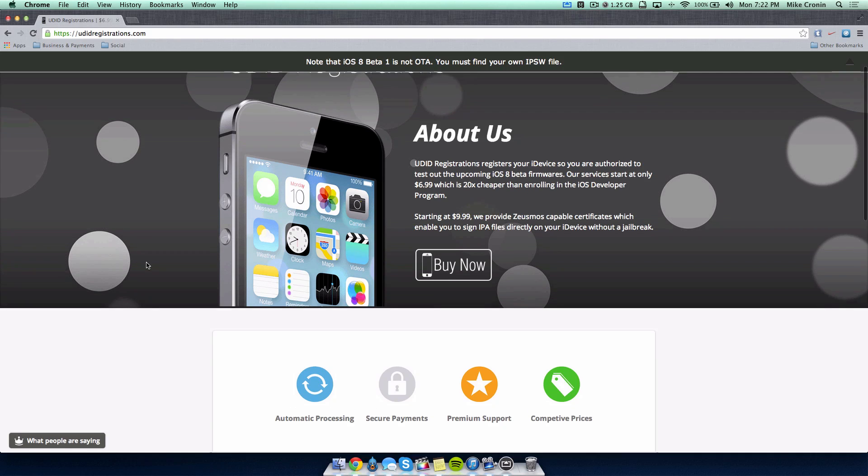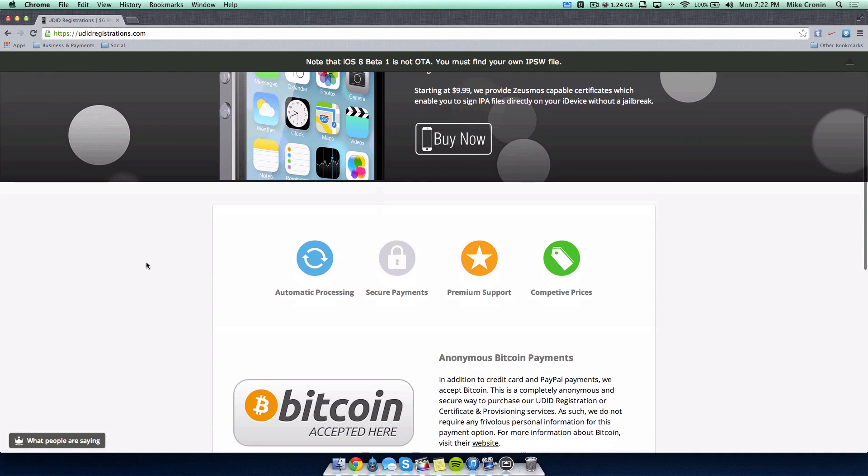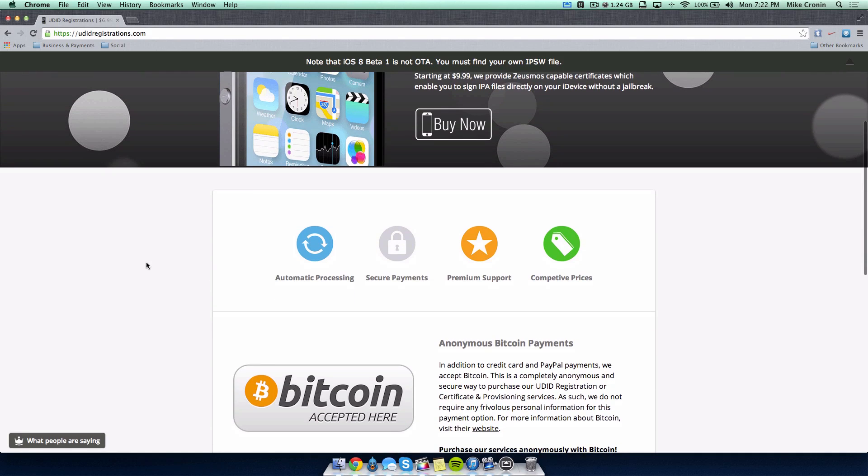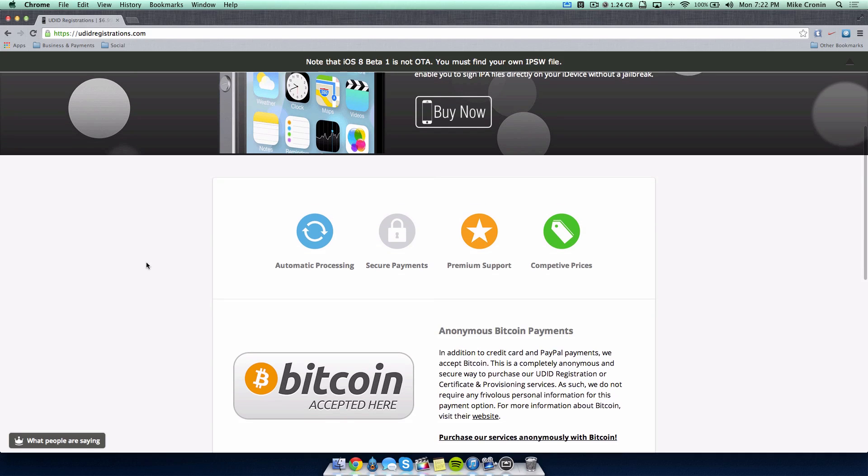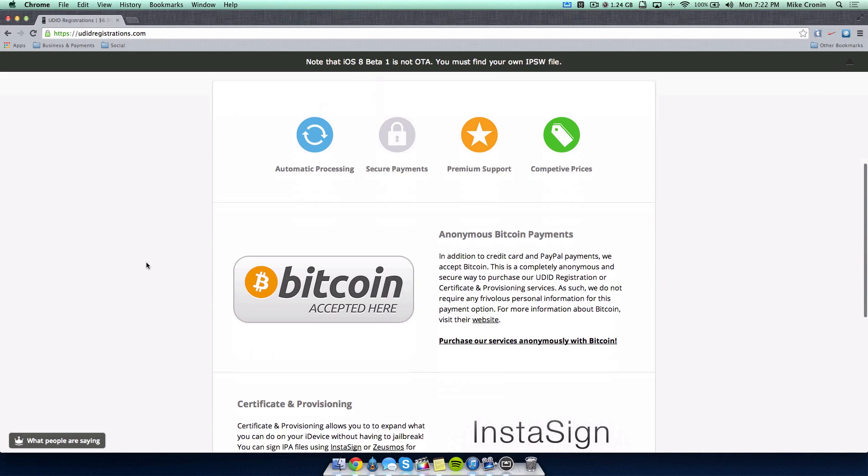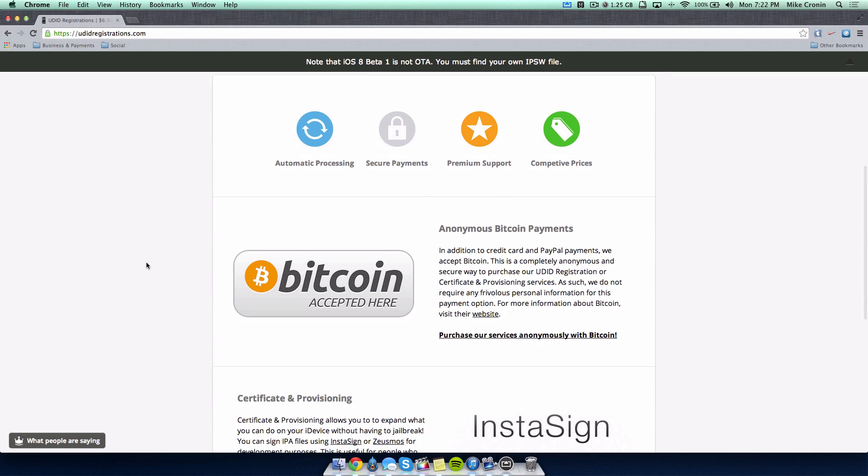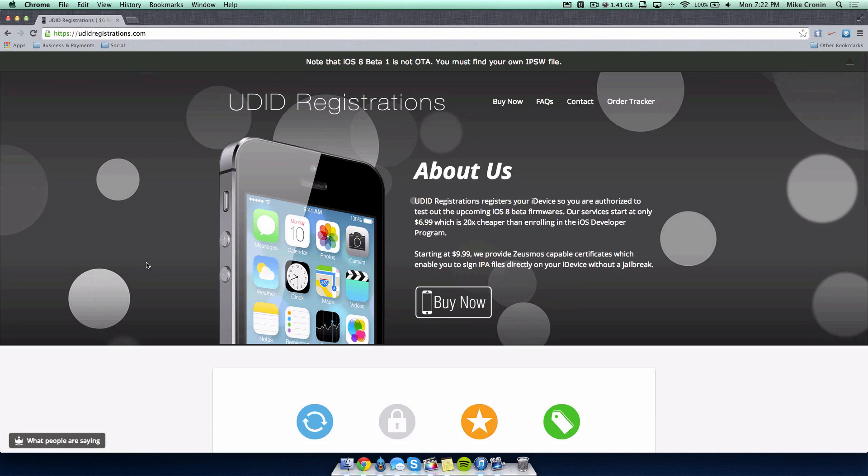There's automatic processing, secure payments, premium support, and they have some really great prices. They accept all major credit card companies in terms of payment as well as PayPal and even Bitcoin.